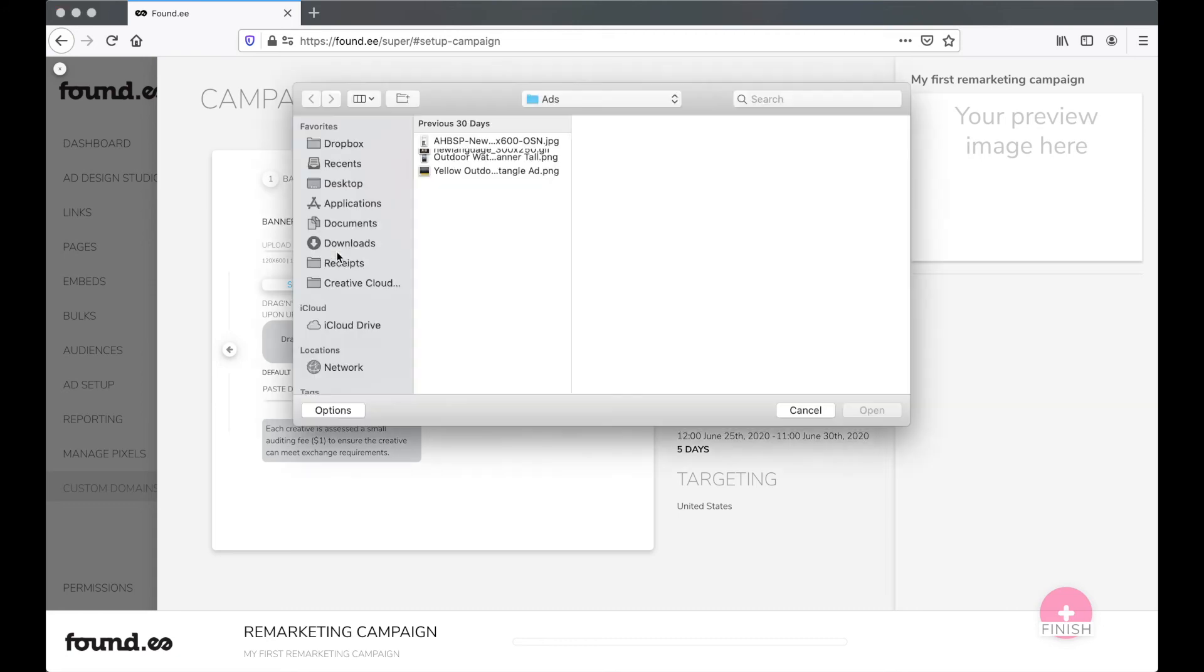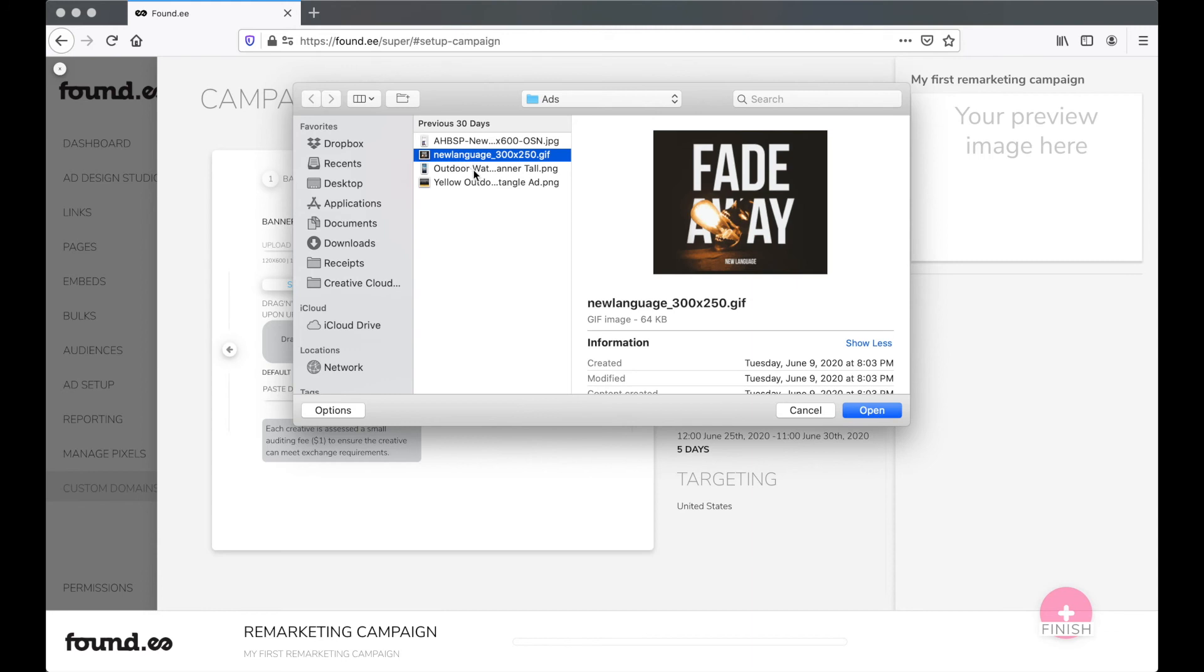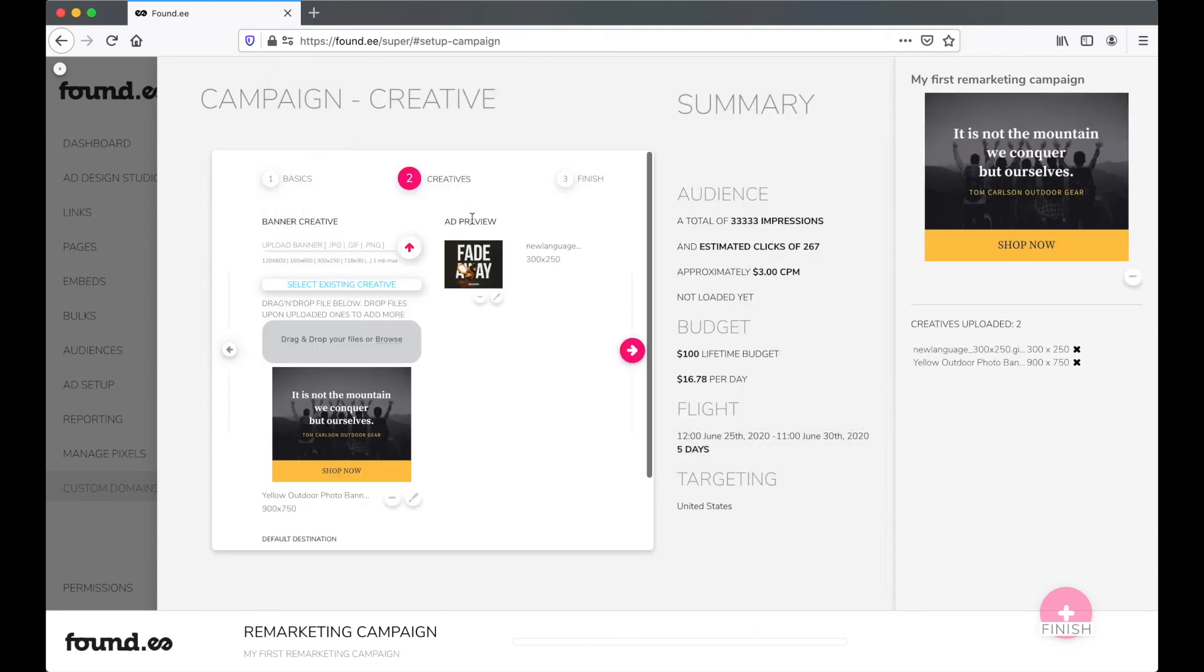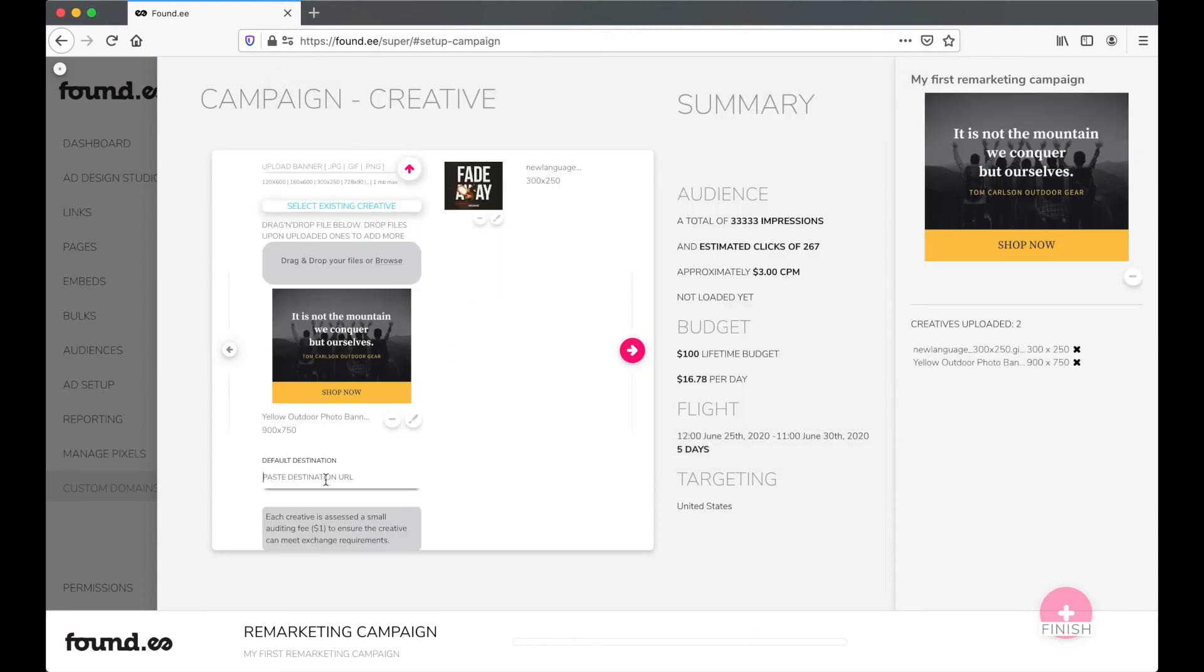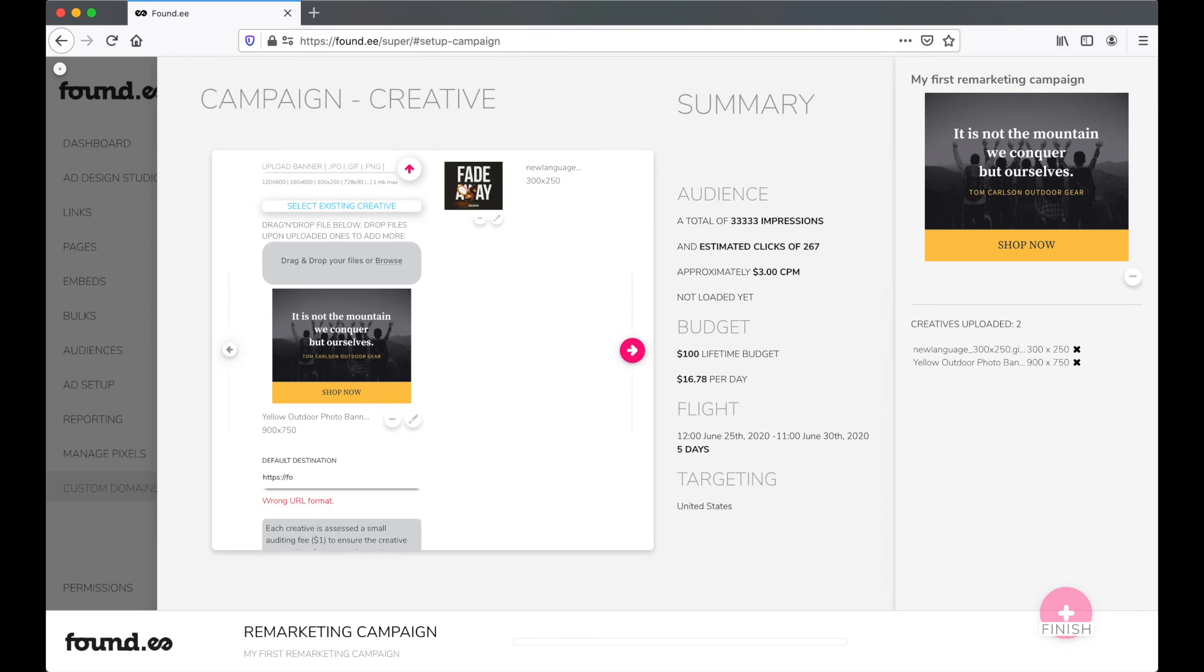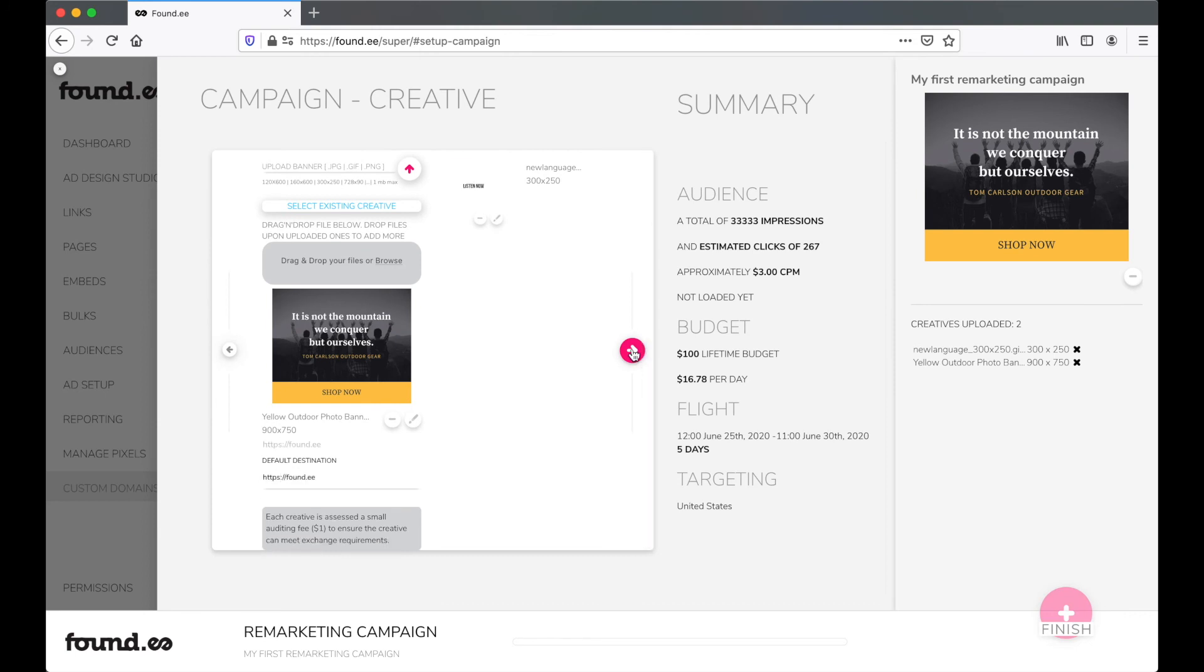When you select multiple banners, Foundy will automatically optimize your campaign to use the best performing ad unit. Make sure you add in the landing page you want users to visit when they click on your ad. Then click Next.